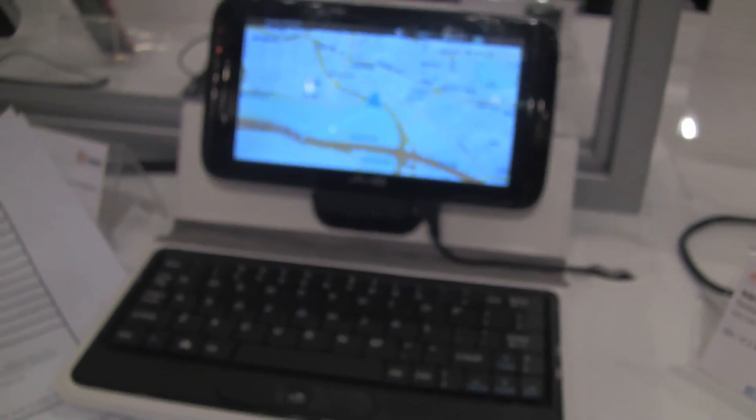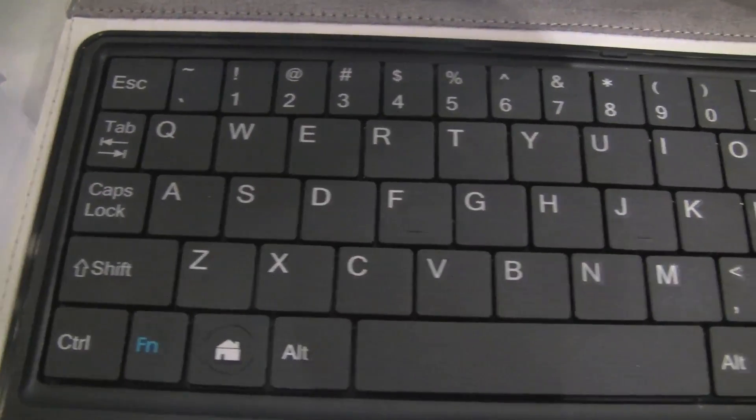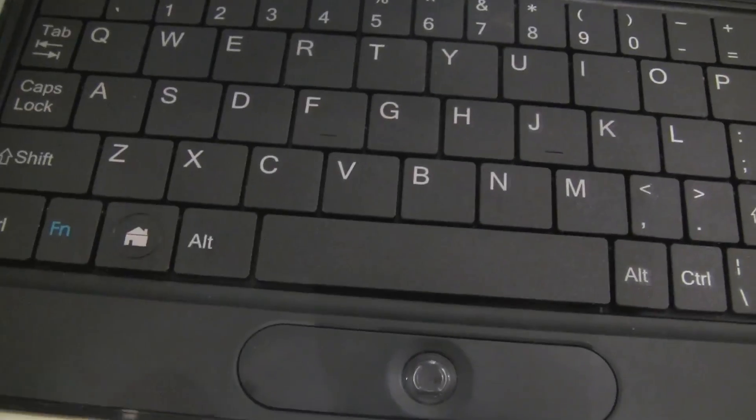Alright, let's take a quick look at the keyboard here. They've kind of gone to an HP style keyboard, it's got a hard home key which is nice to see.